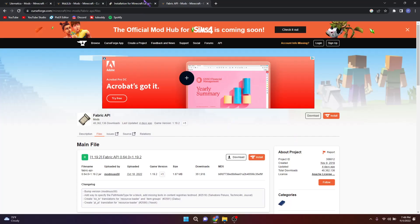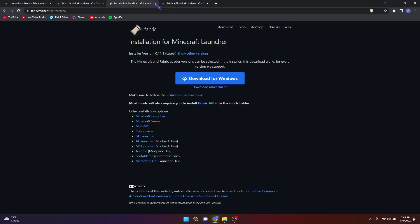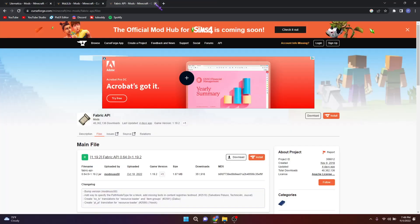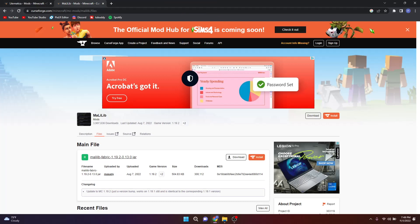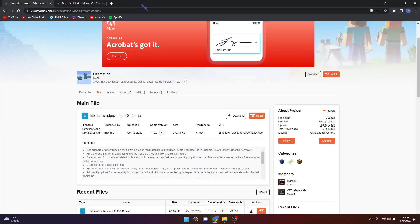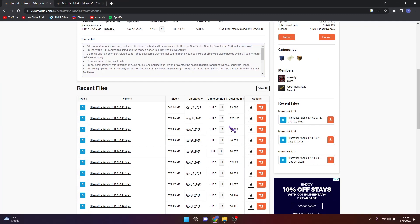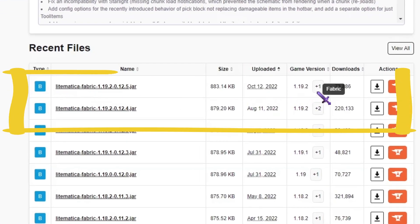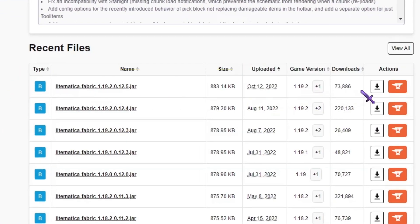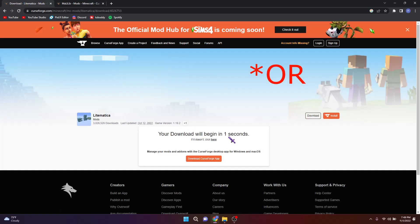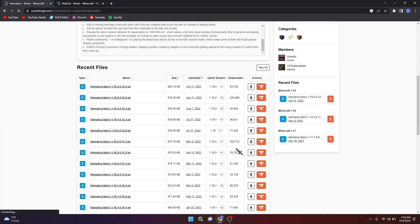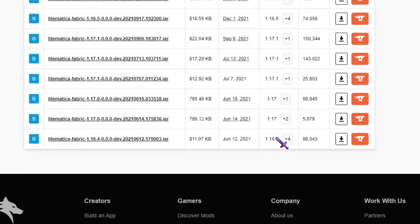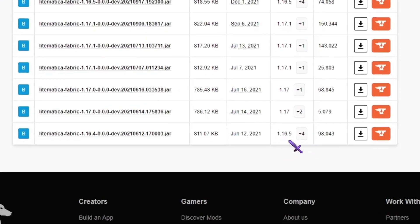These tabs are not needed for now, so let's close them. Find version 1.19.2 or 1.16.5 according to which version you want to play on, for both mods.